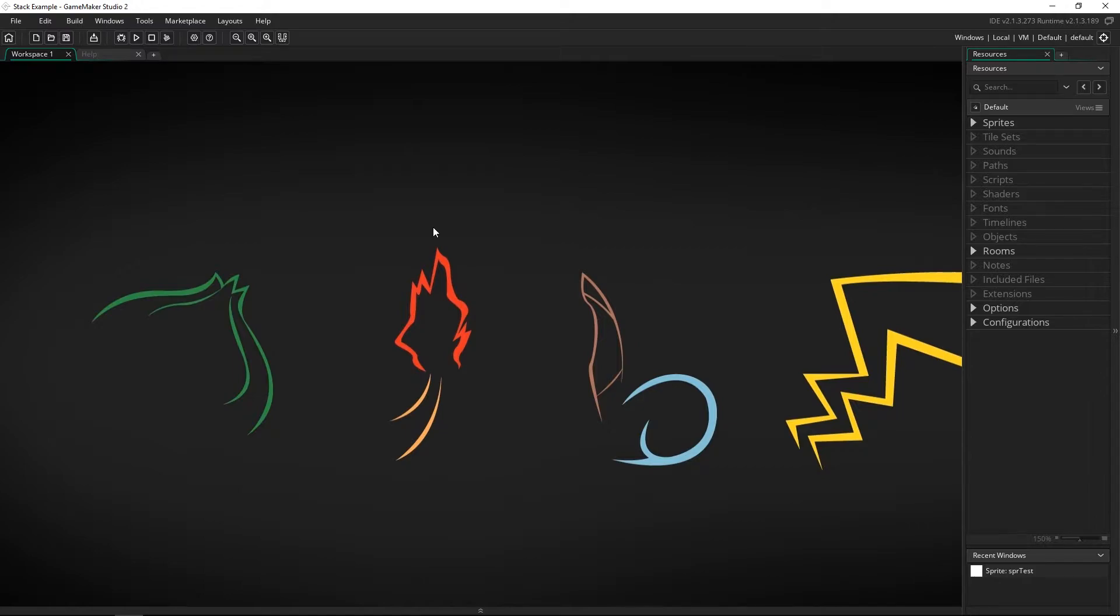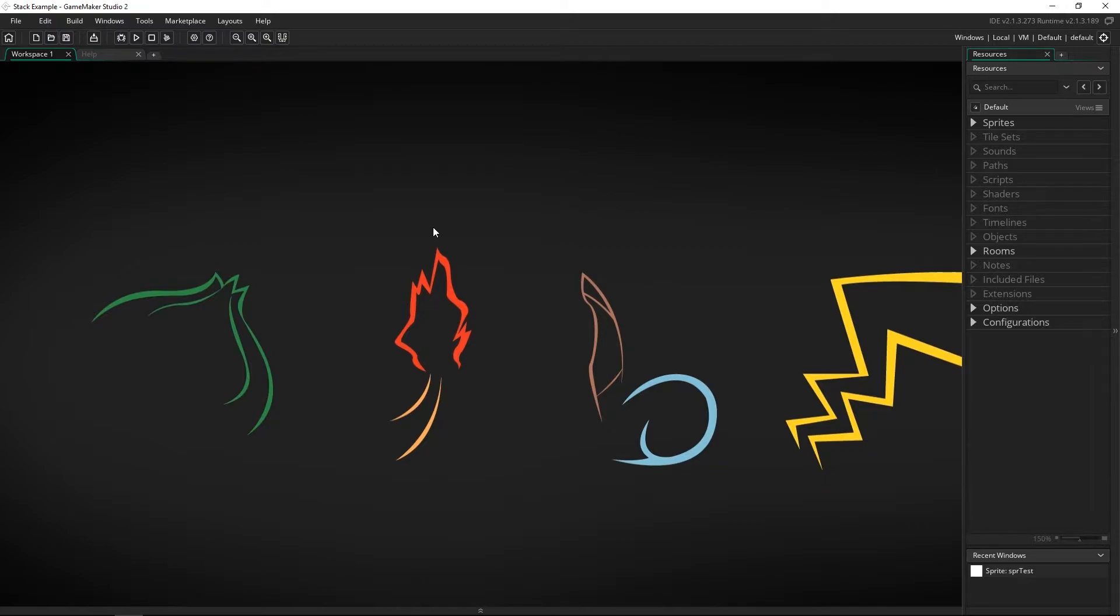Stacks are a very useful data structure that's actually used all around you all the time and there's also some very real world examples that I'm going to get to. They are what's called a last-in first-out data structure called LIFO and what you can think of a stack as is basically your dishes in your sink or a pile of papers.